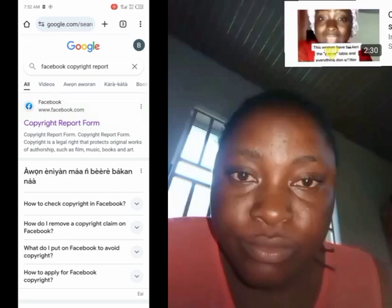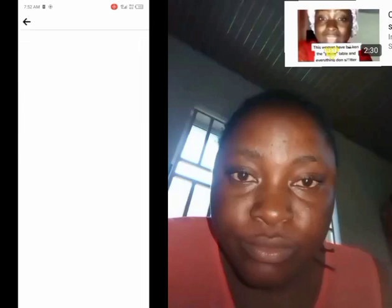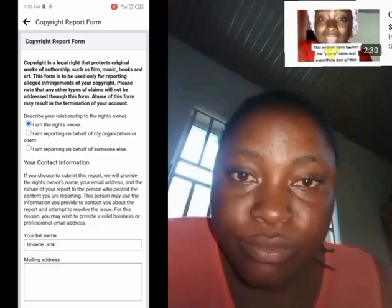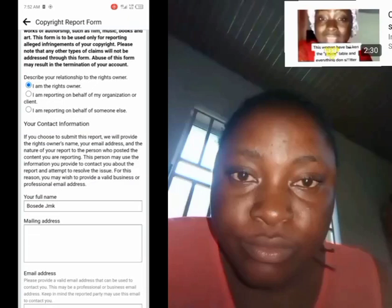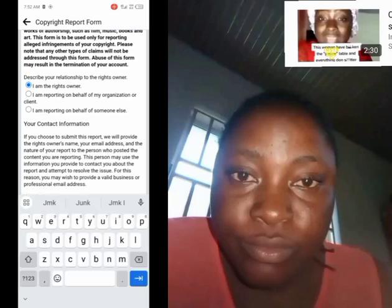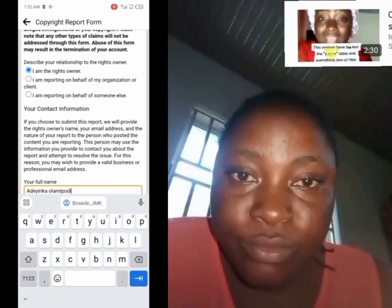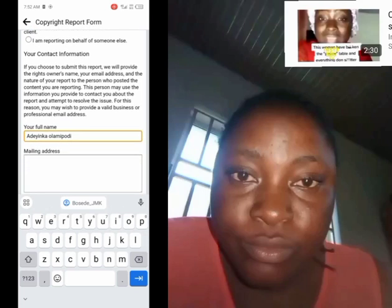You open the form, you open it, you wait for a few seconds. Then it will ask you to describe your relationship with the rights owner. You click on 'rights owner,' then here you type your full name — not your page name, your full name. For example, Joshua.